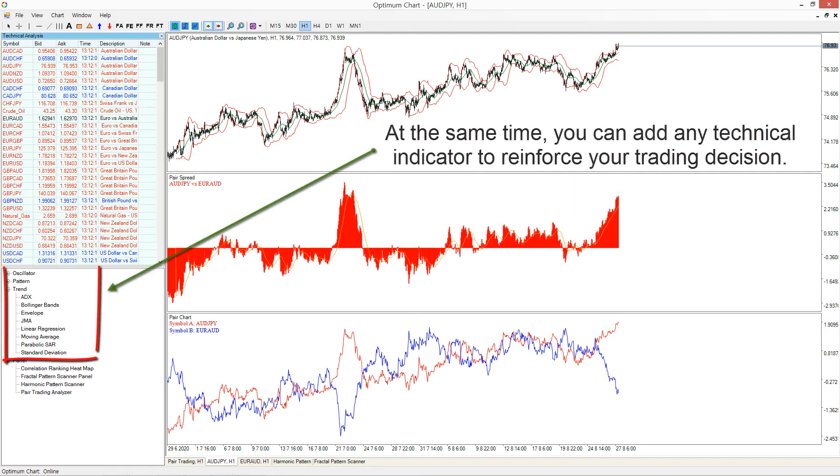At the same time, you can add any technical indicator to reinforce your trading decision.